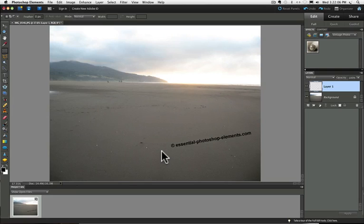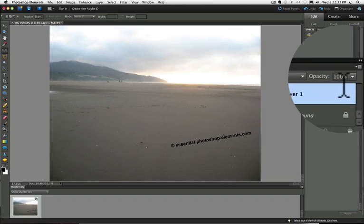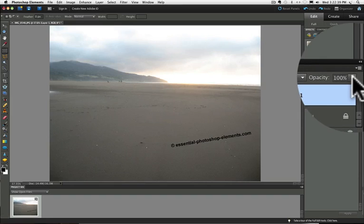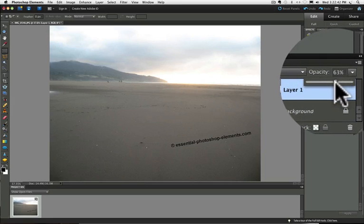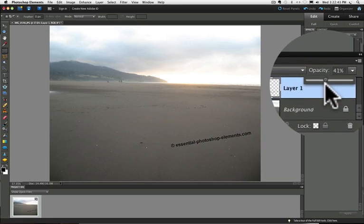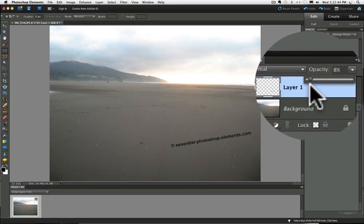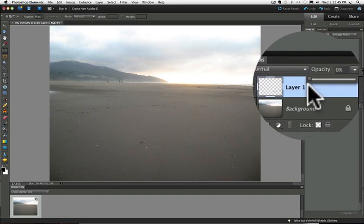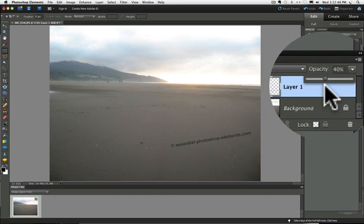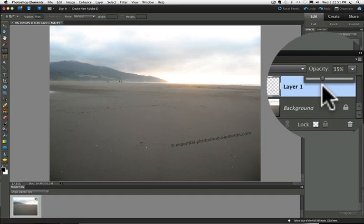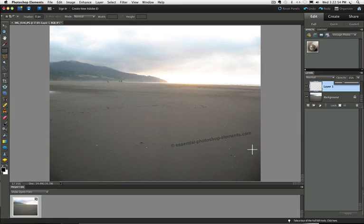To do that, go back to your layers panel and then in the top right corner, you'll see this opacity field and you can click and drag on the slider and you can lower the opacity. So 35% looks pretty good in this case.